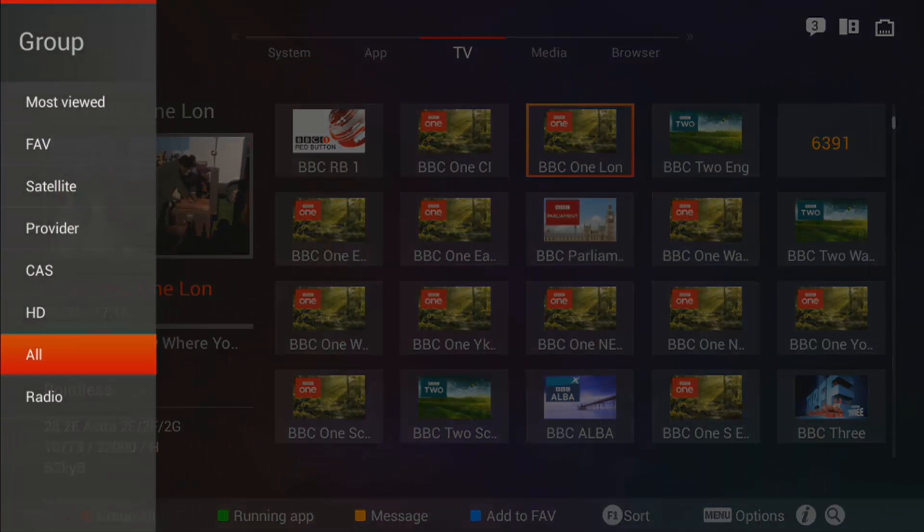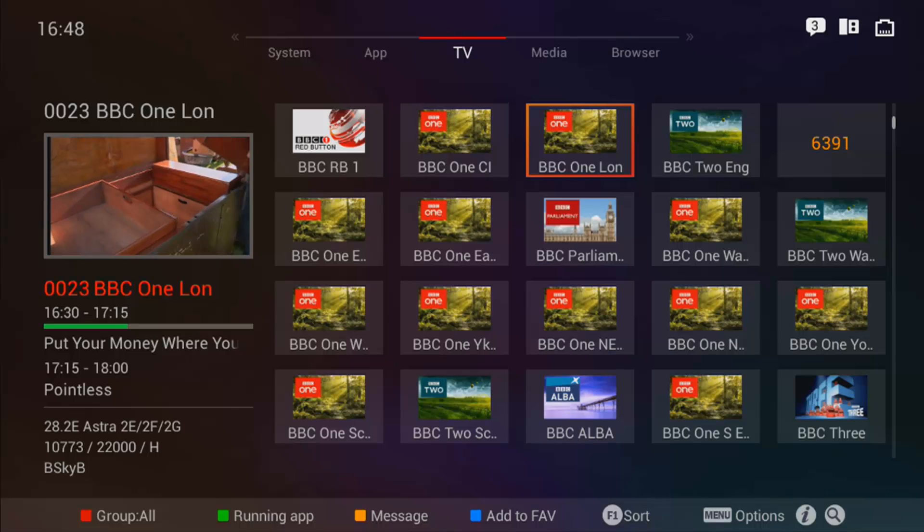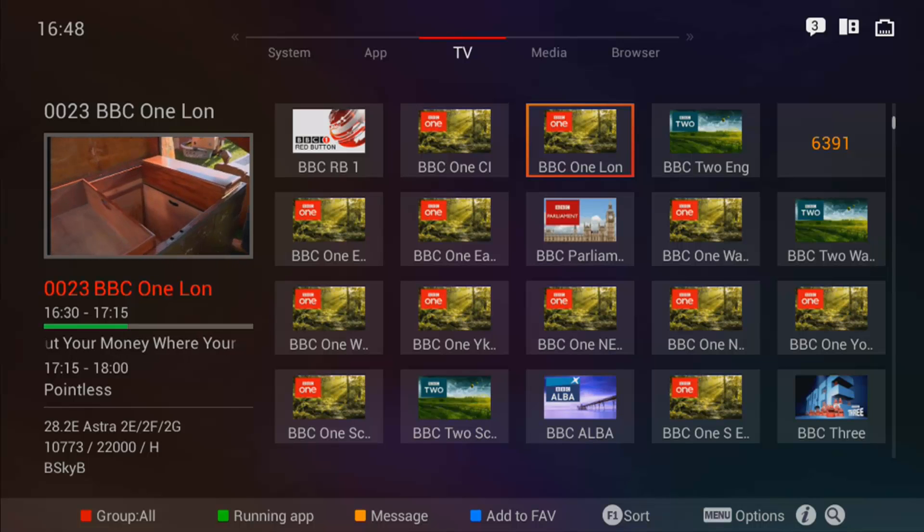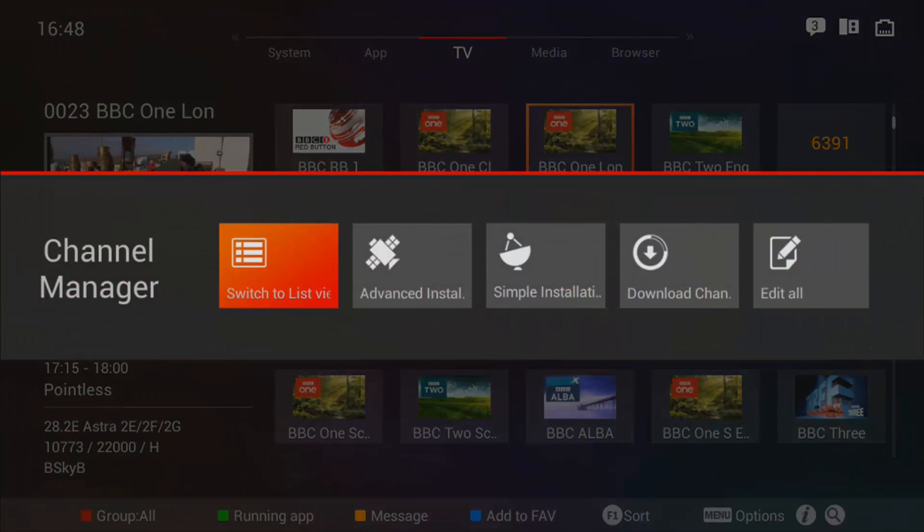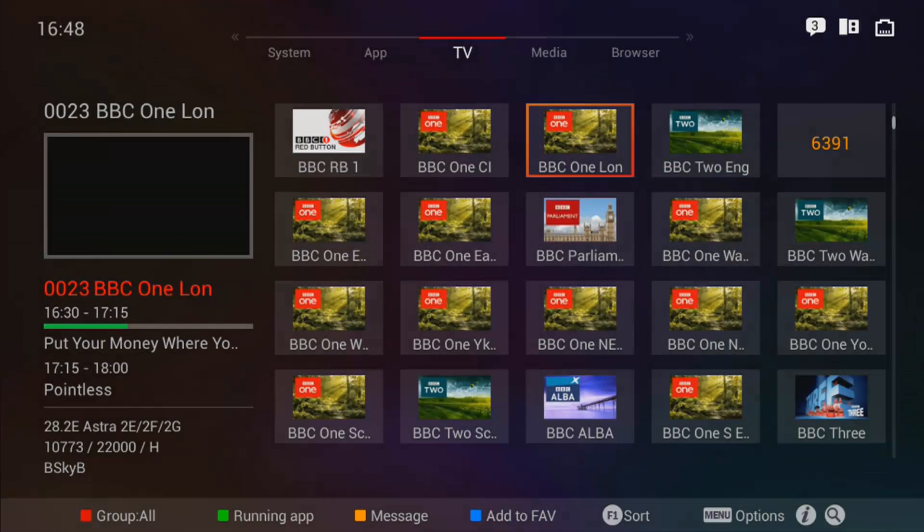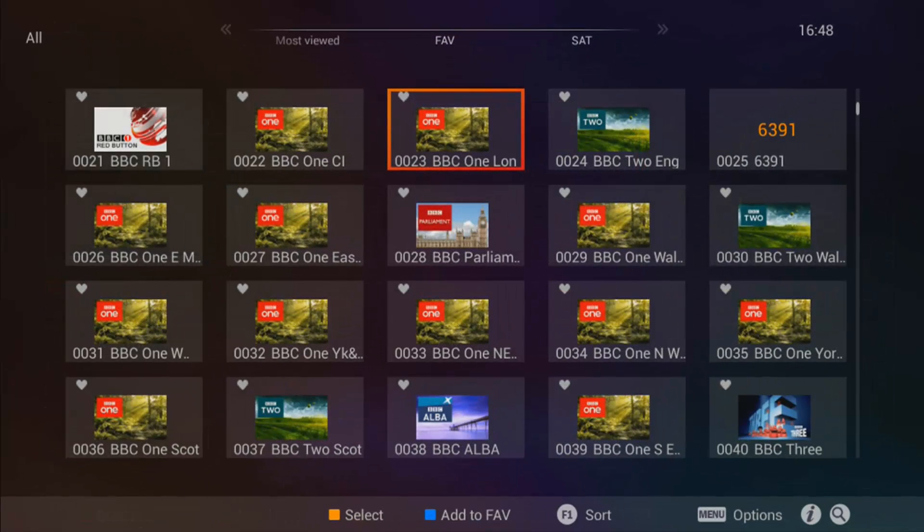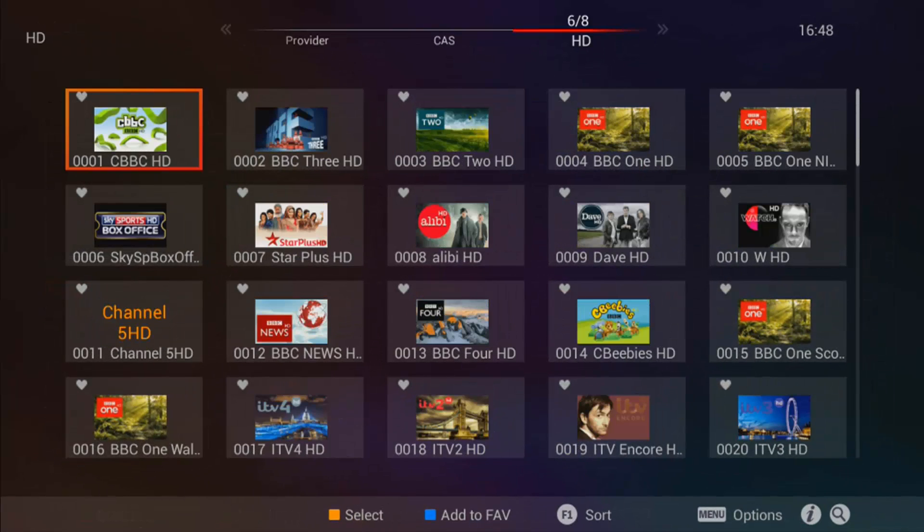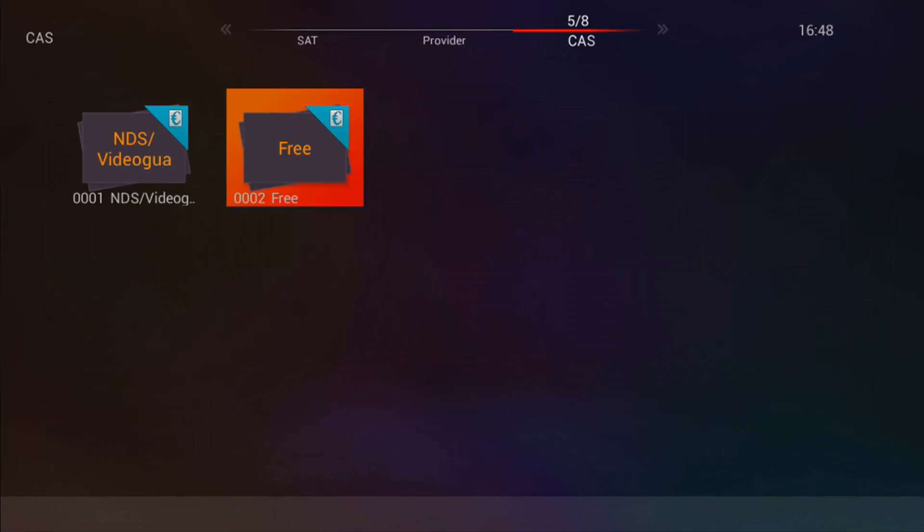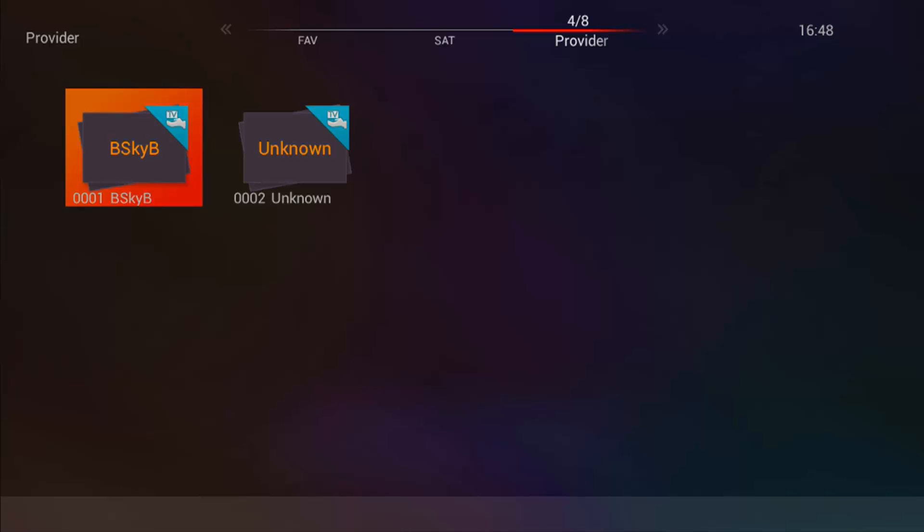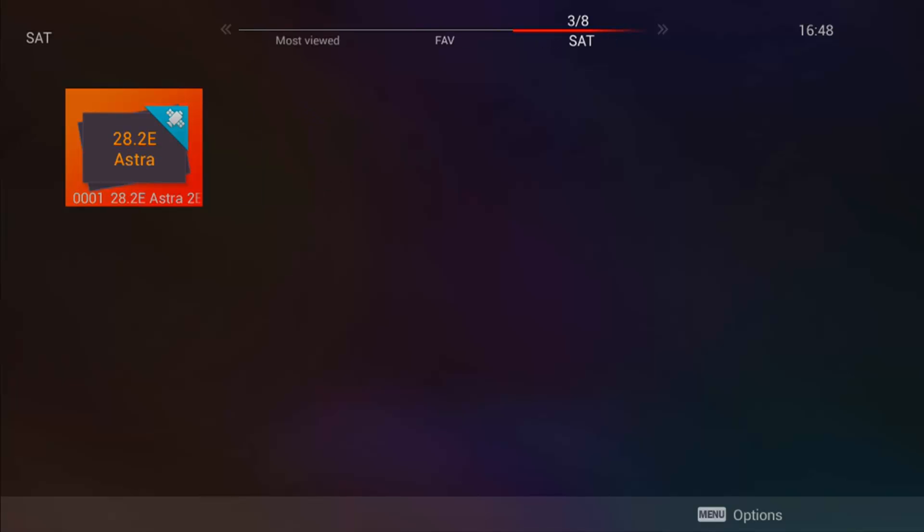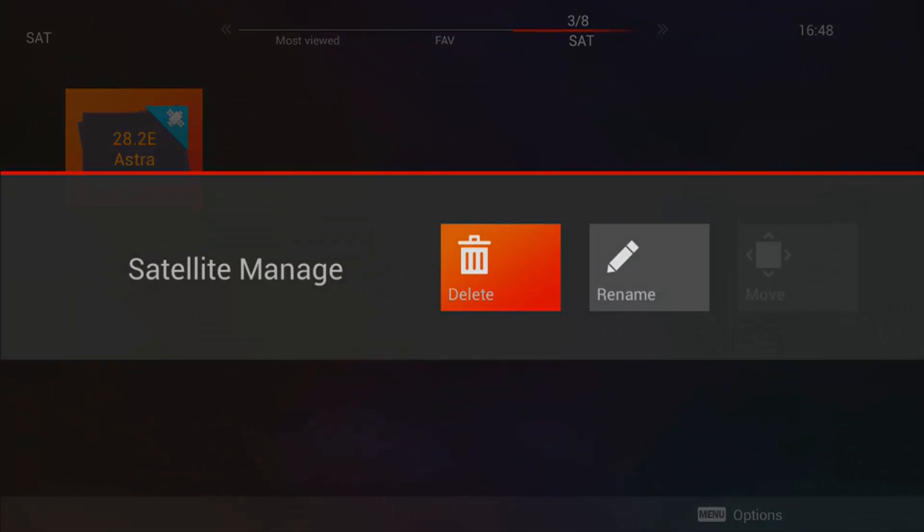Select all, then press the menu button and go across to edit all. Now you double arrow all the way left until you come to SAT. As you can see above and highlighted is the 28.2. Press your menu button.